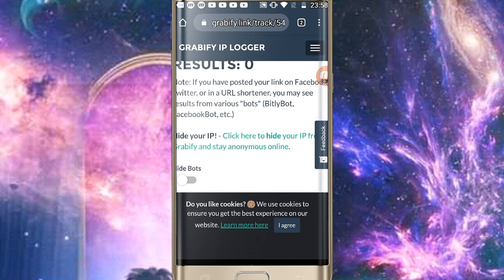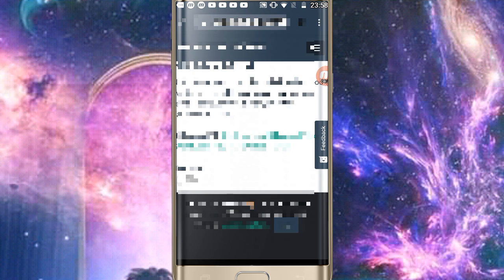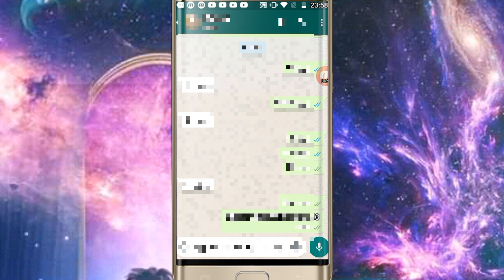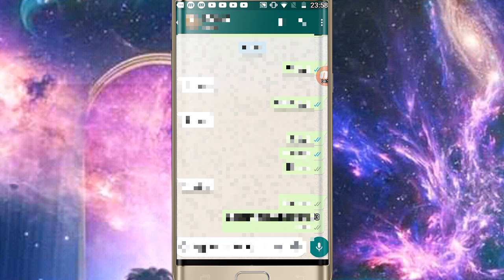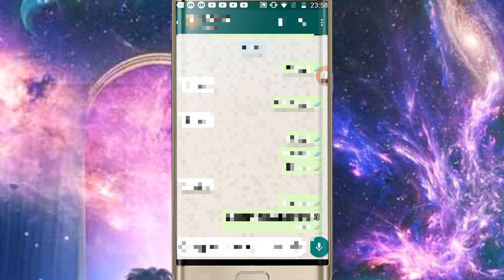After you copy, you can see the results. If you send this link to someone and they open this link, then the current location will come to you, which operating system, which browser, and other information.